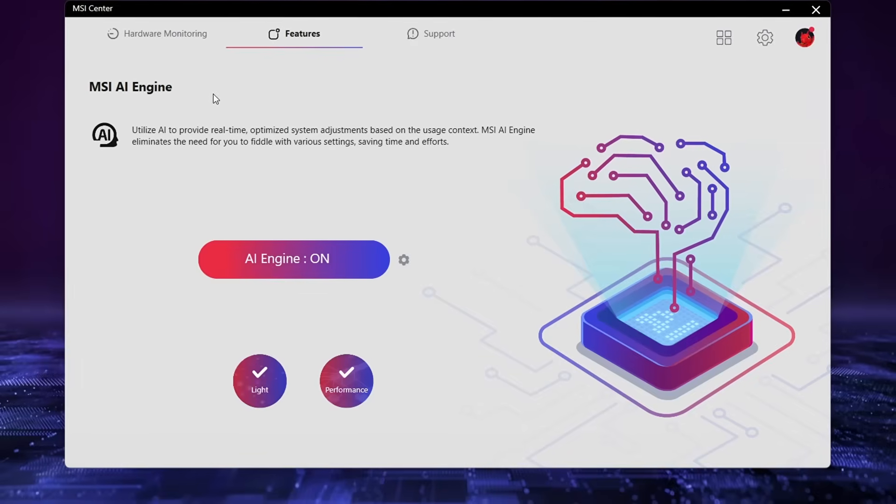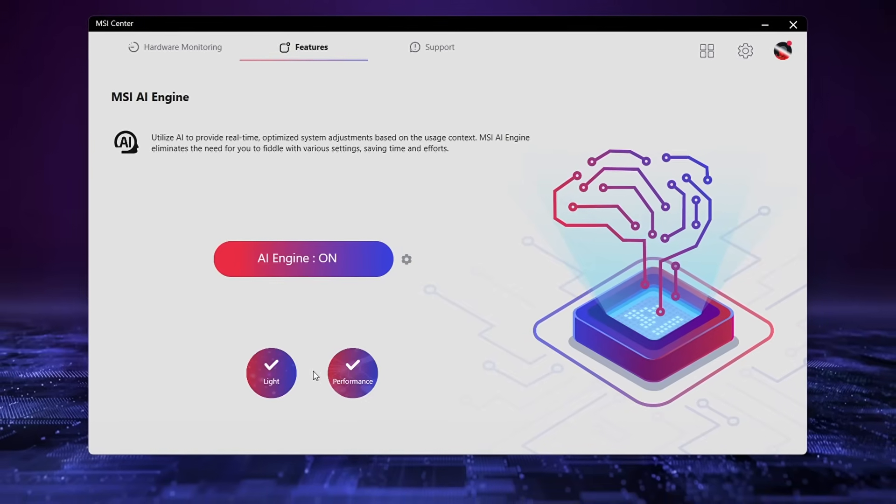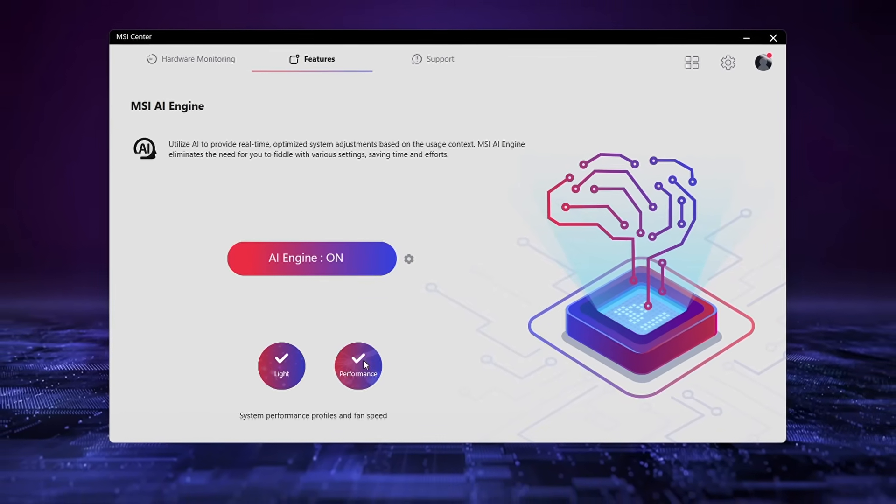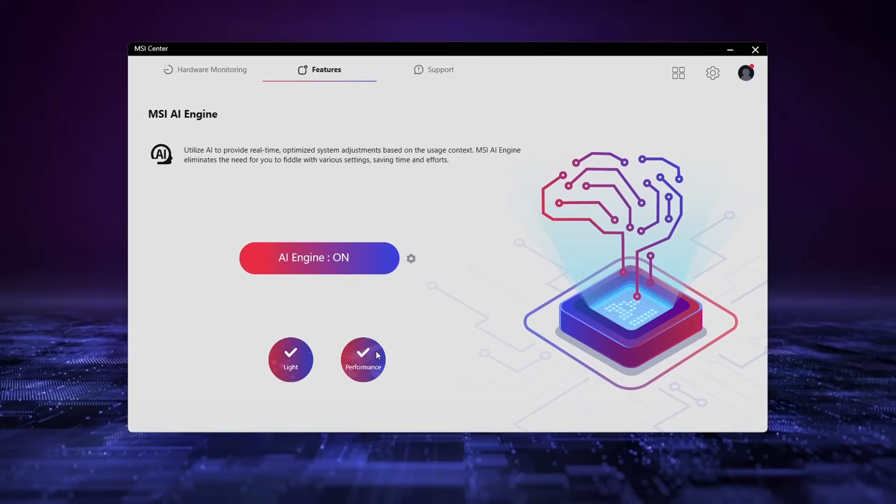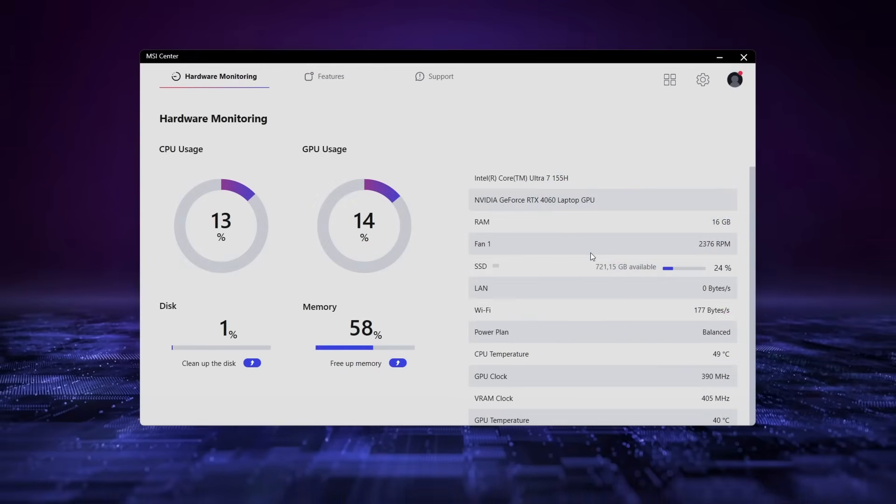One of the most important additions is MSI's AI engine, which lives in MSI Center. MSI's ever-evolving center offers a comprehensive all-in-one solution for its users.